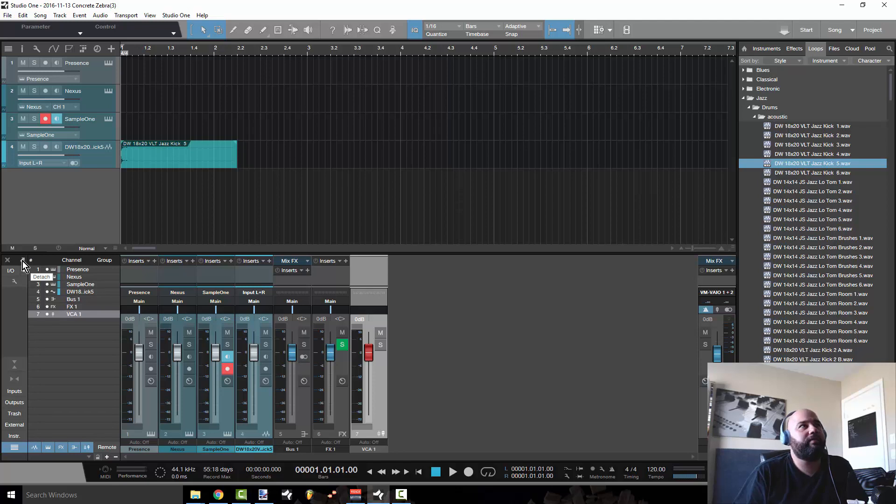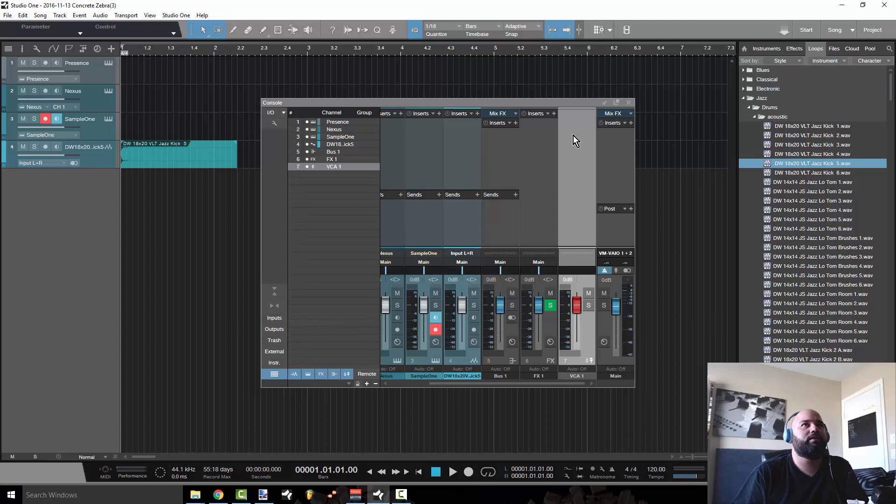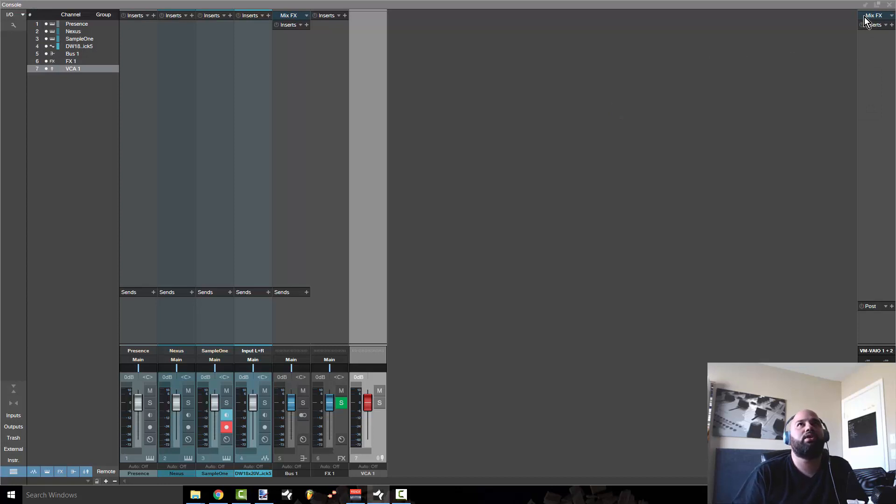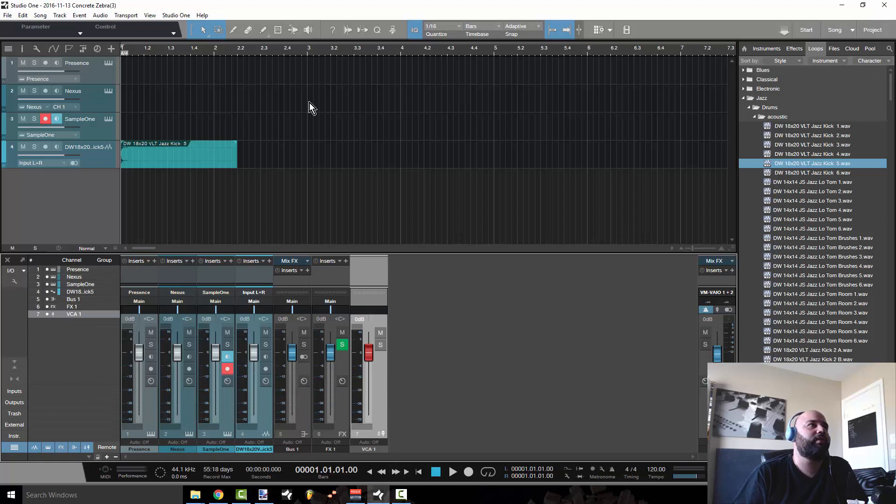If you have a dual monitor setup and you want to get the mixer out of here, all you have to do is click this arrow. If you get a session from somebody who's using a dual monitor and the mixer shows up like this and you don't know how to see your arrange window, you just click this button right here.